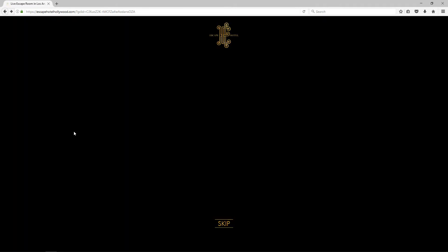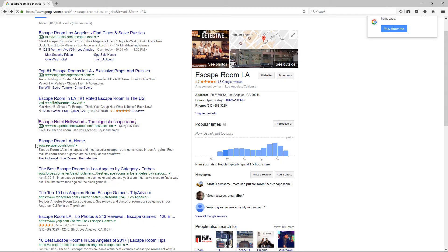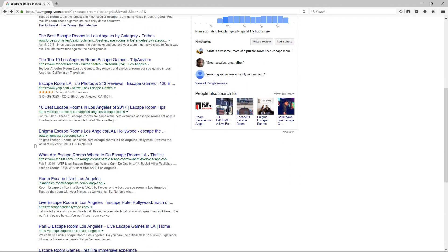The ad text could be a little confusing to some people. They might want to put 'the biggest escape room' first and then 'Escape Hotel Hollywood' second — it might be a better way to have a more clear message match.